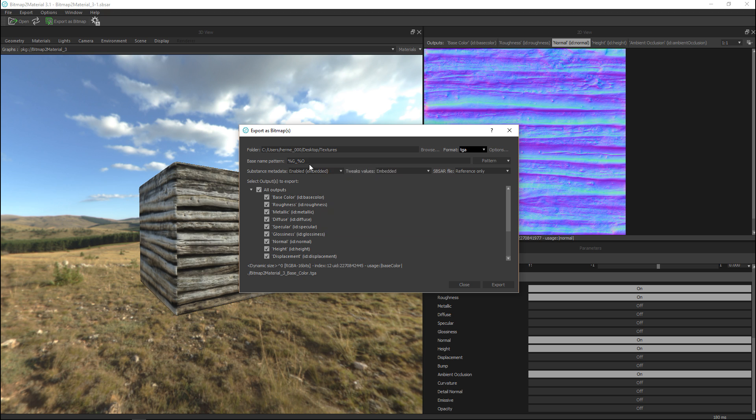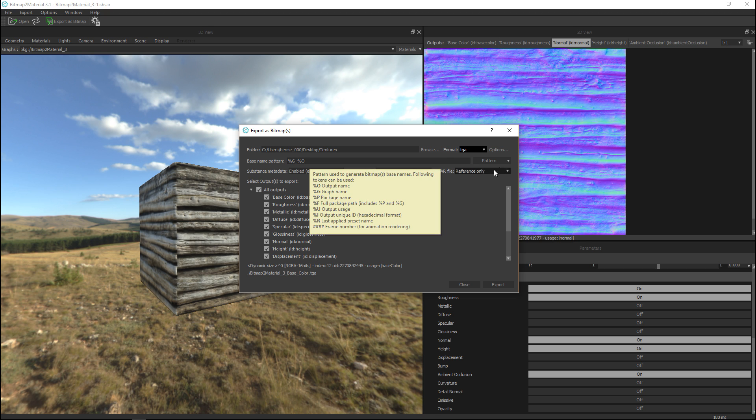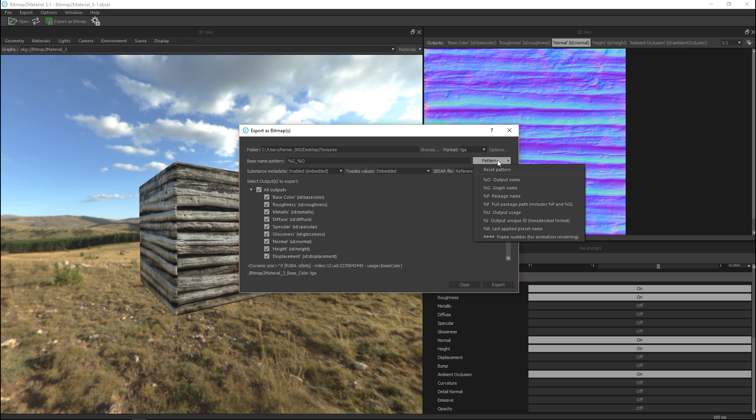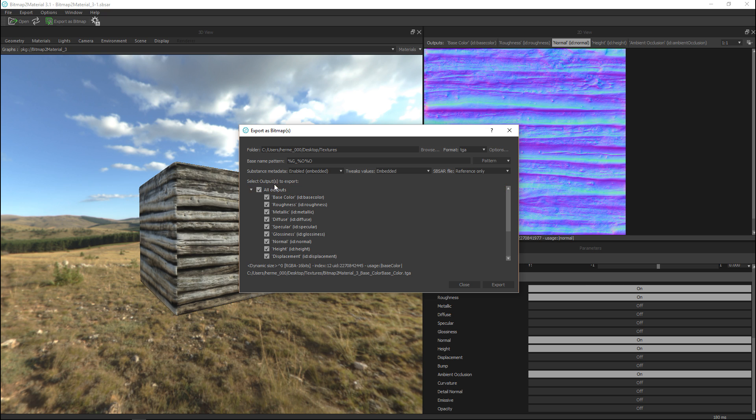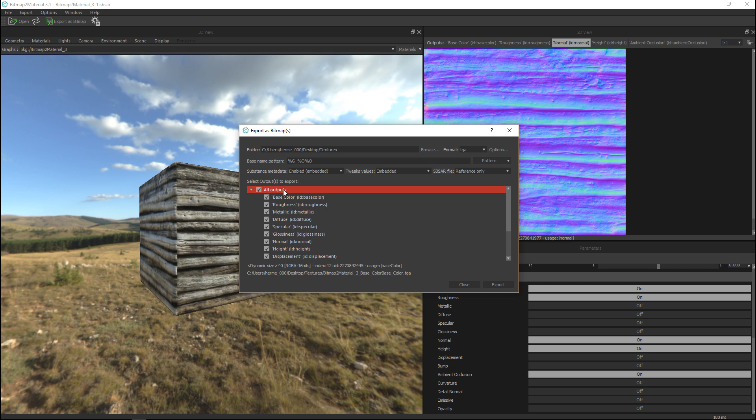Let's see what else. Here we have a base name pattern and we can choose what type of pattern so based on output name, graph name and so forth. I'm just gonna leave that default. Let's see what else. Substance metadata do we want that embedded. I'm gonna save all that.